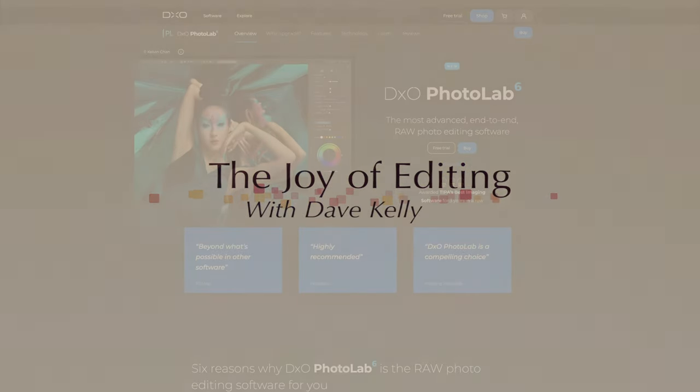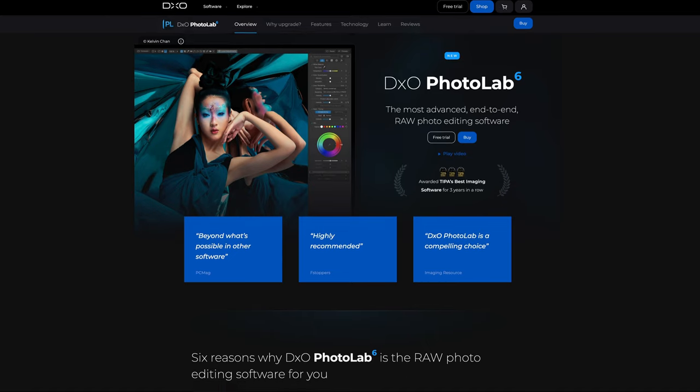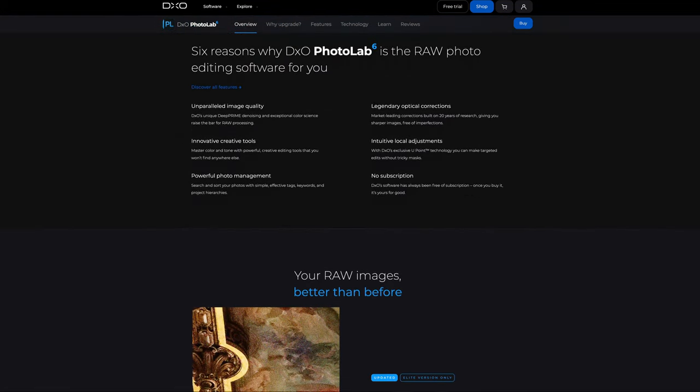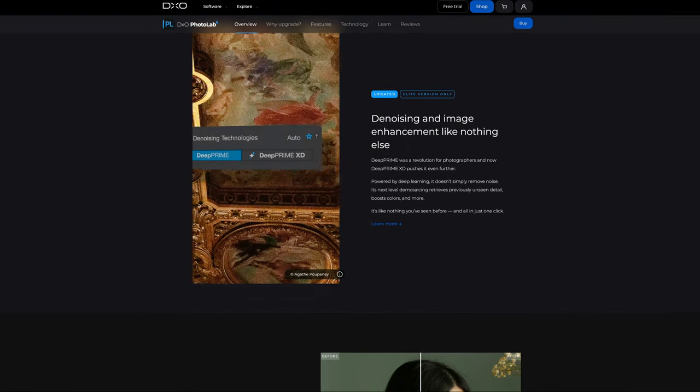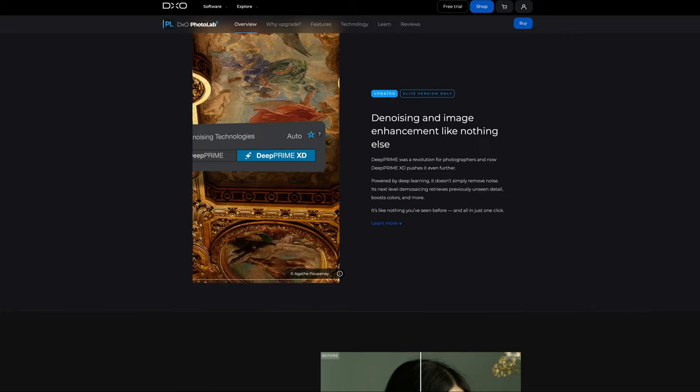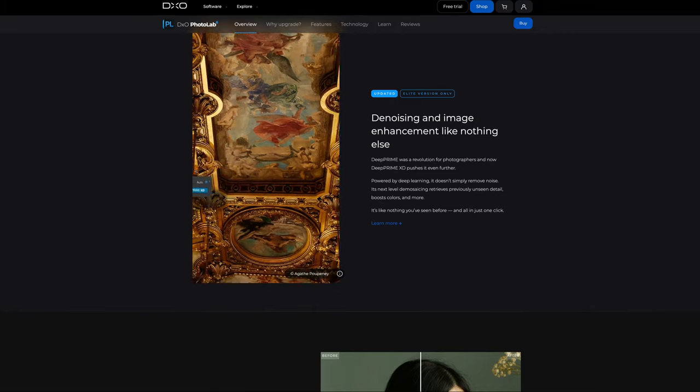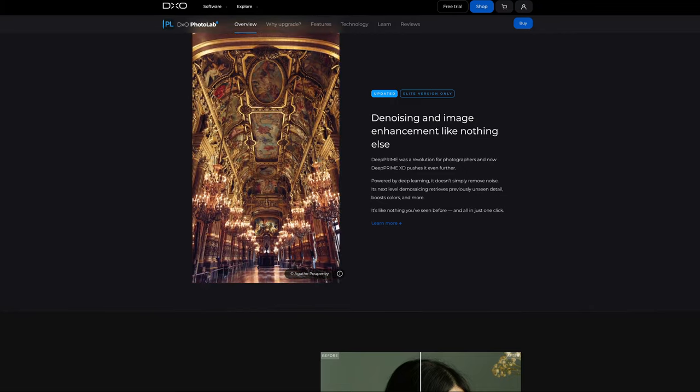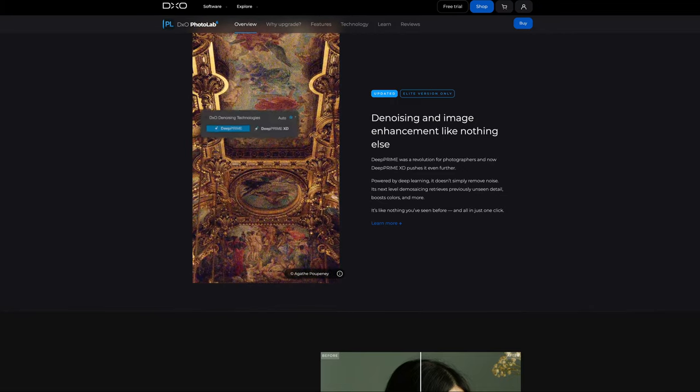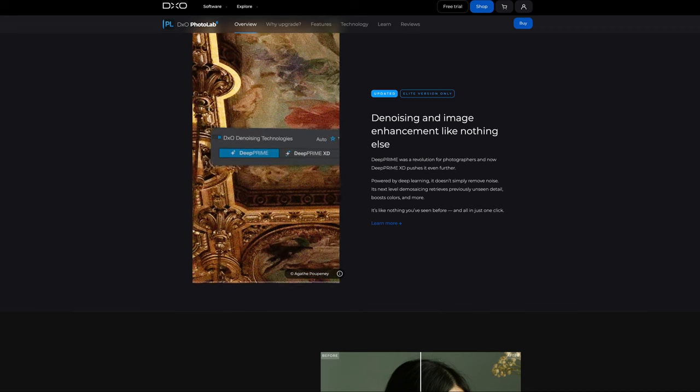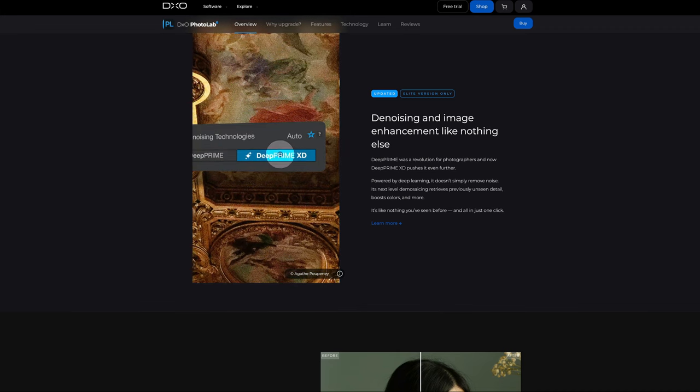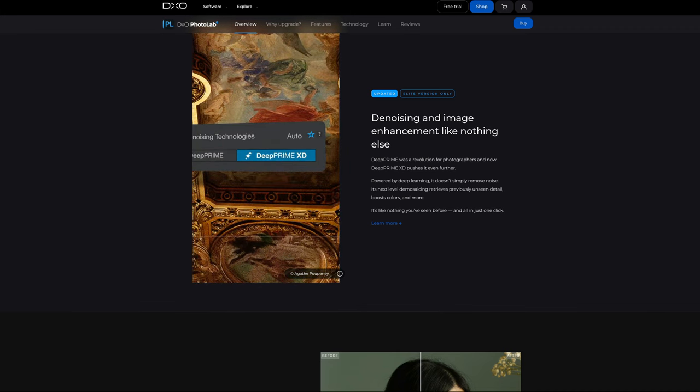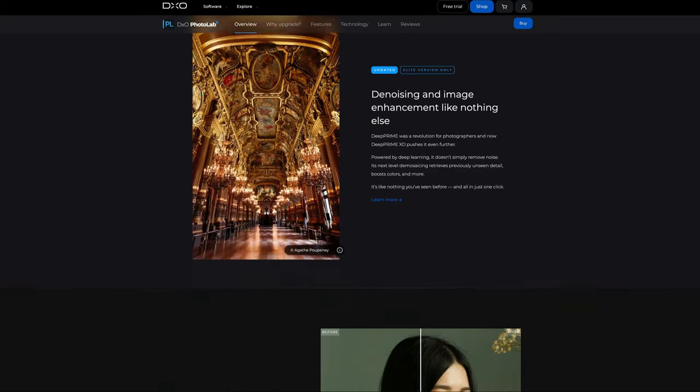Hello everyone and welcome to the Joy of Editing with Dave Kelly. DxO Photo Lab 6 has been released. We're going to get a look at it today. This will be a first look. They've really upped their game on noise reduction. Now they have Deep Prime XD. I'm going to show that to you today. I'm going to compare the original Prime noise reduction with Deep Prime and also now with Deep Prime XD, so you don't want to miss that.